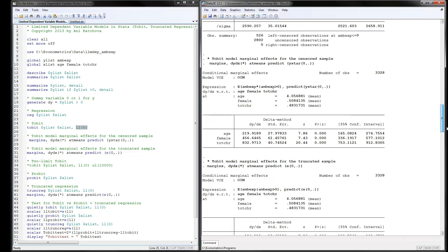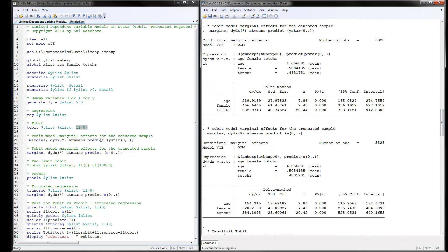Next we estimate Tobit marginal effects for the censored sample. This is accomplished using the margins command with dy/dx at means, predicting y-star. The results show that if individuals are older by one year, they would have $220 more in actual ambulatory expenditures. This is for the censored sample because we are including the zeros.